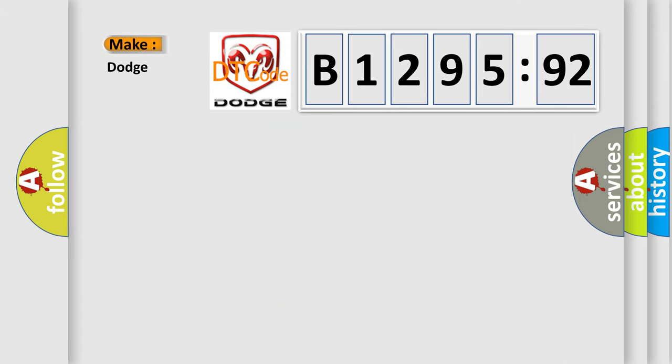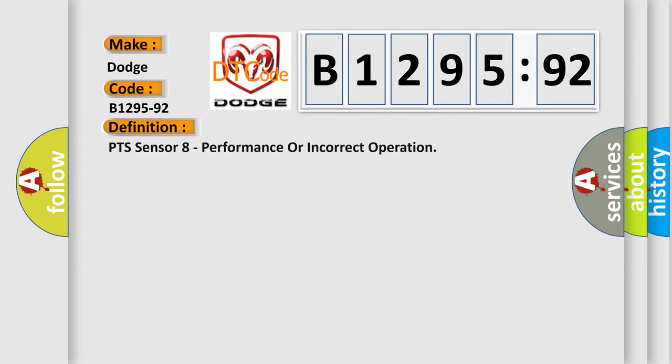So, what does the diagnostic trouble code B1295-92 interpret specifically for Dodge car manufacturers? The basic definition is PTS sensor A performance or incorrect operation.